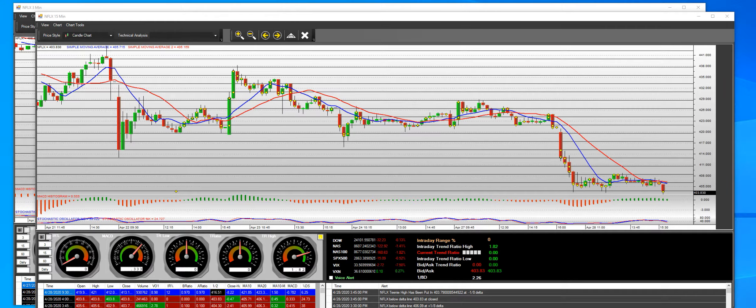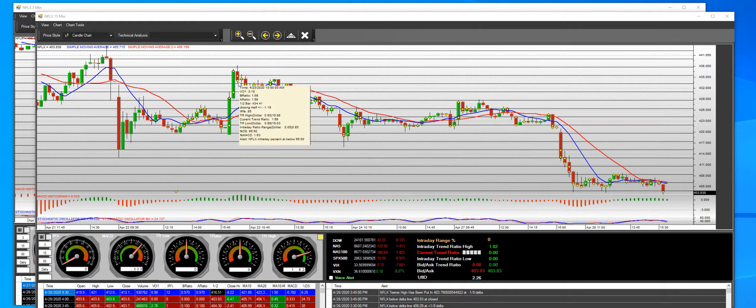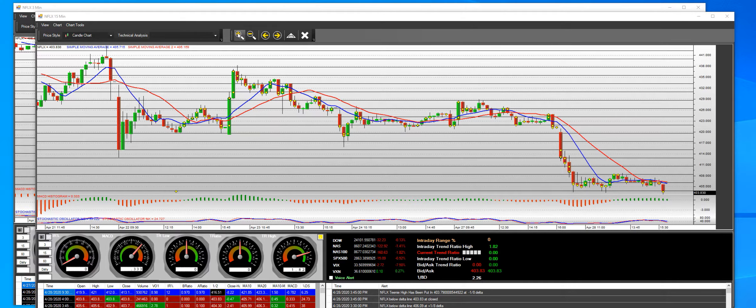For April 28, 2020, I'm going to update the Netflix trade today on the 420 puts. We start with the gap down to confirm it. You can see the diamonds going down here. Let me blow it up.